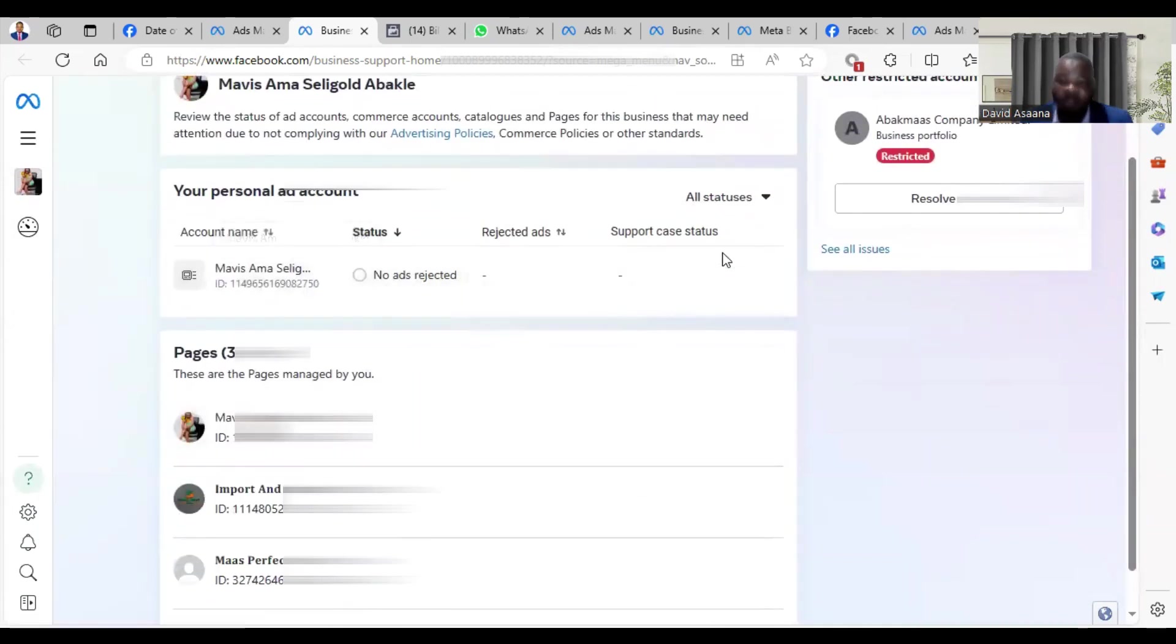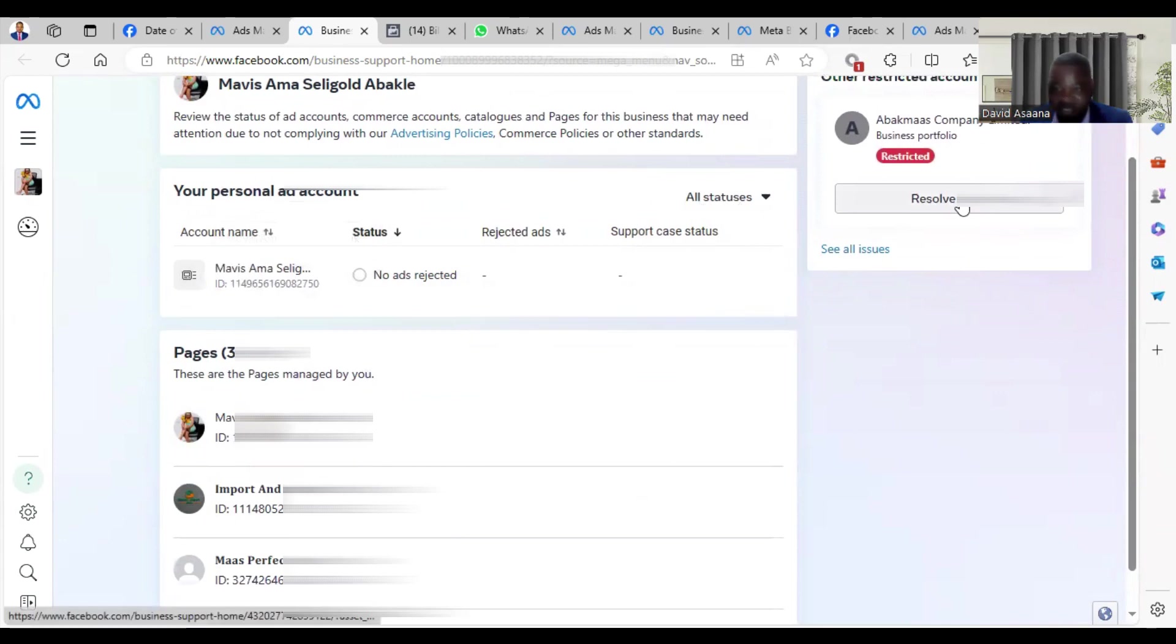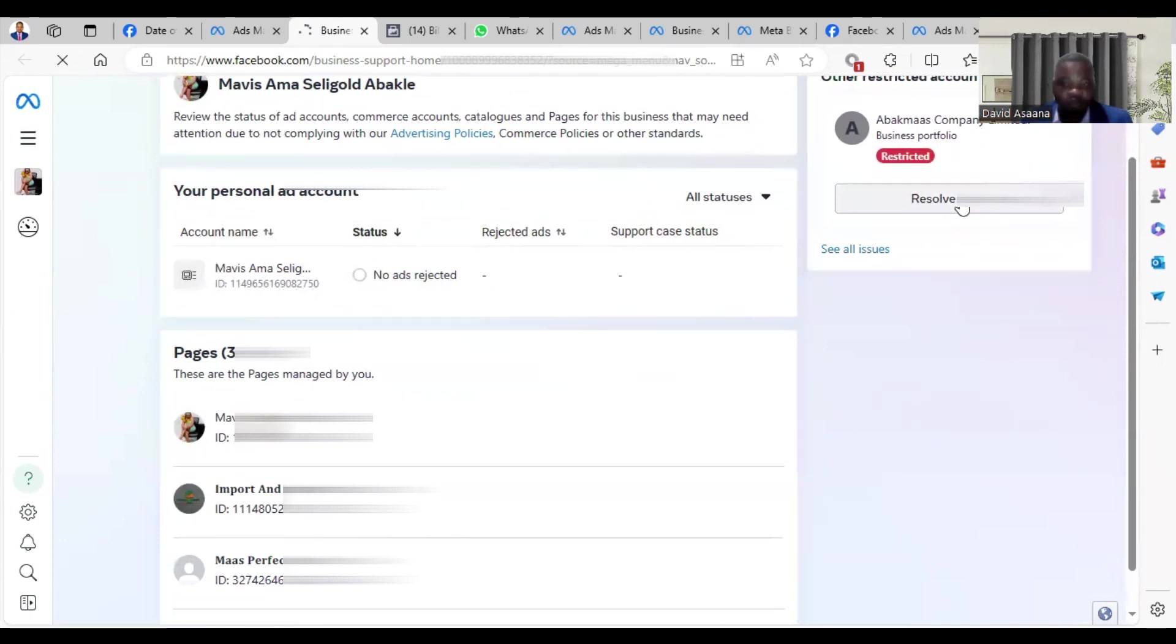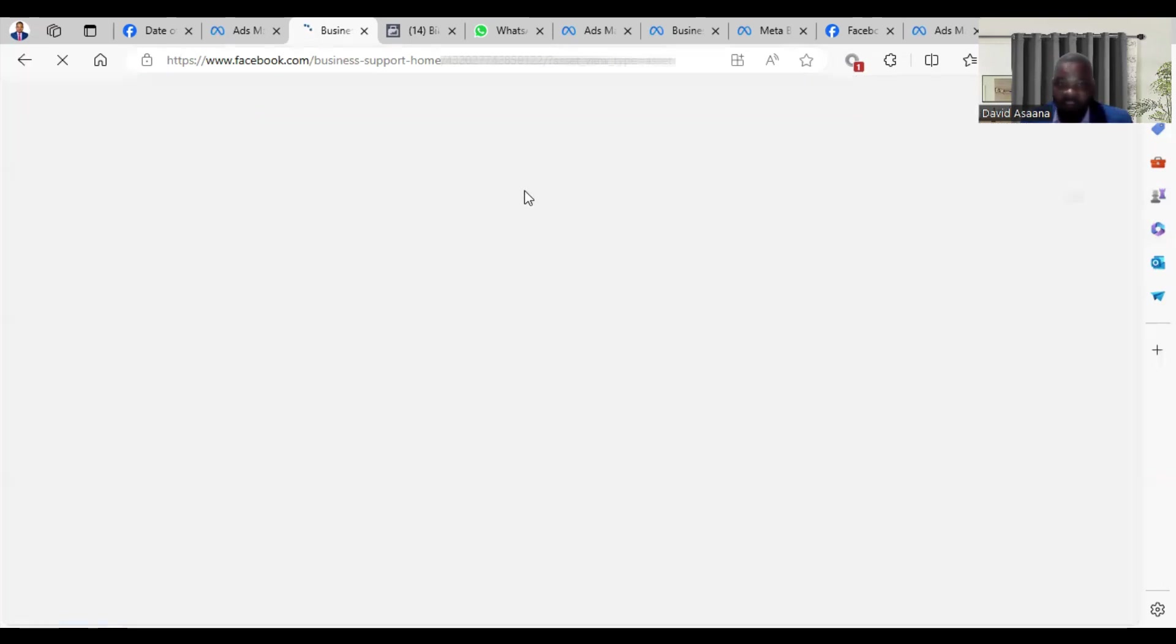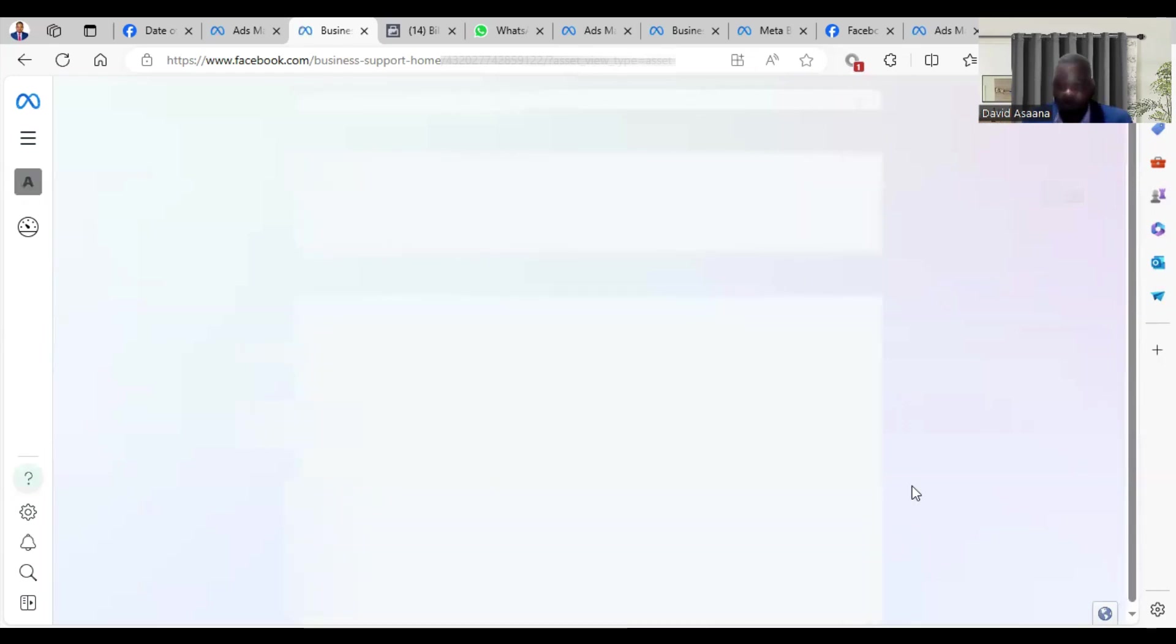If you come here and click on Account Overview, you will see the Business Manager. When you open it, it also brings us to the Business Manager. Once they are asking me to resolve it here, I'll just click on it. It takes me to the Business Manager. Let it finish opening.